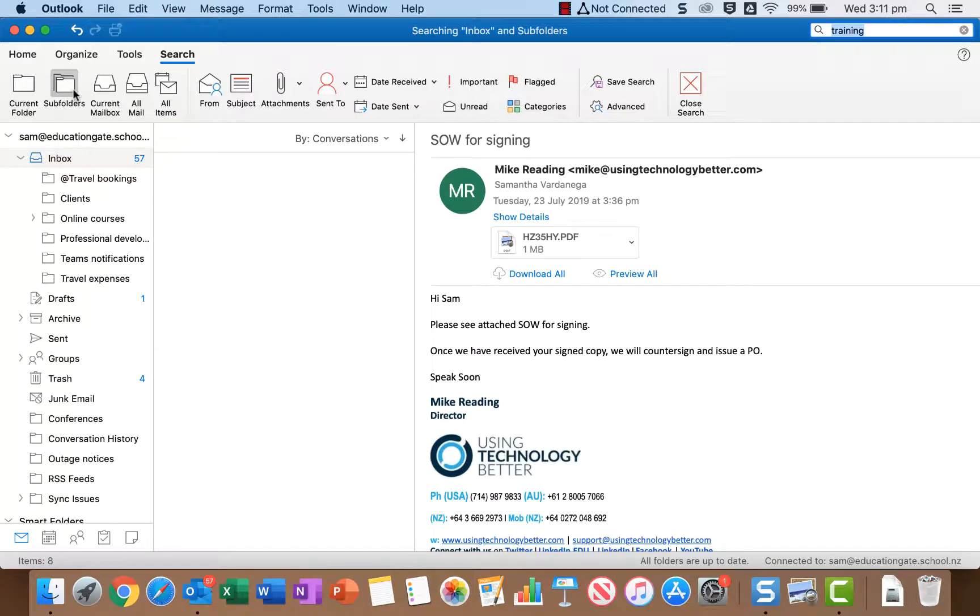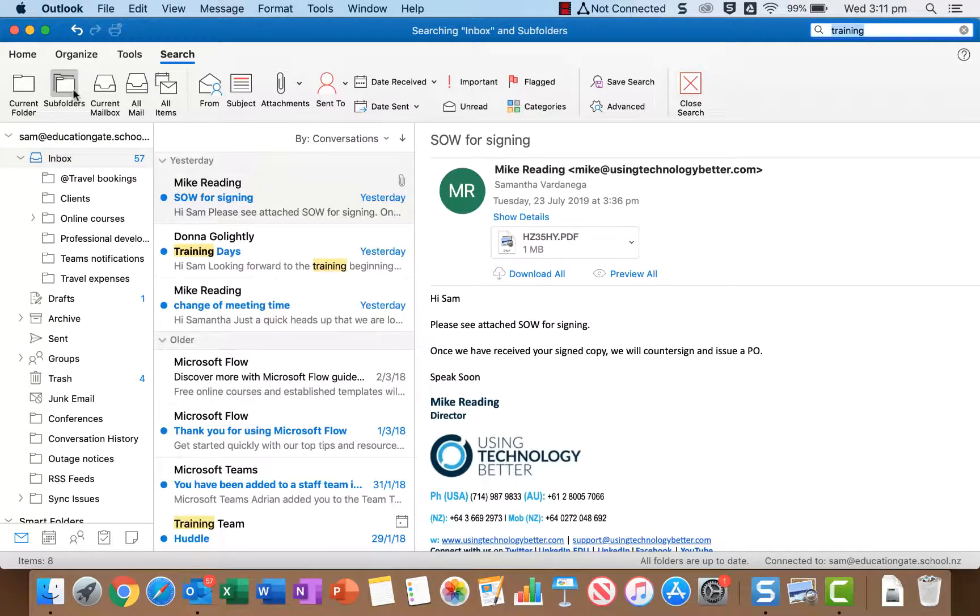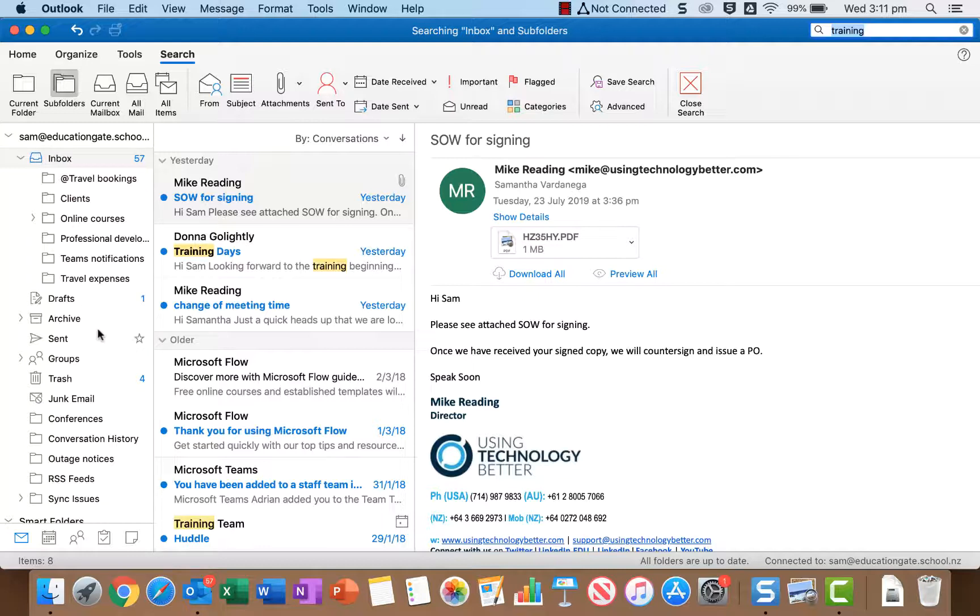If we select subfolders that's going to search the current folder you're in and all of its subfolders. So in my case it'll search the inbox and all of the folders under my inbox. So generally that's probably what you're going to want to use.